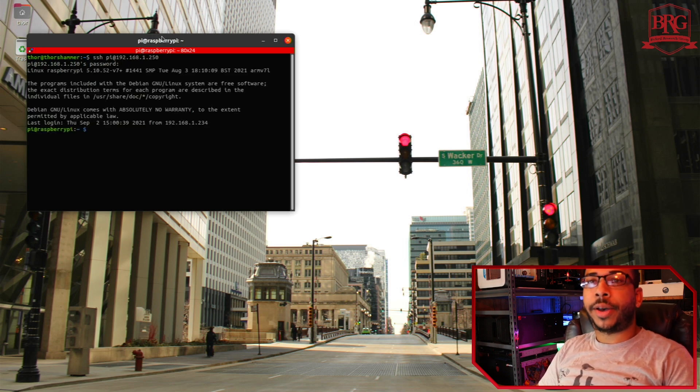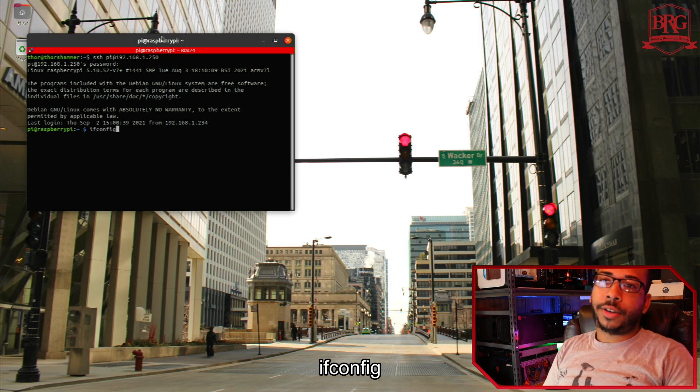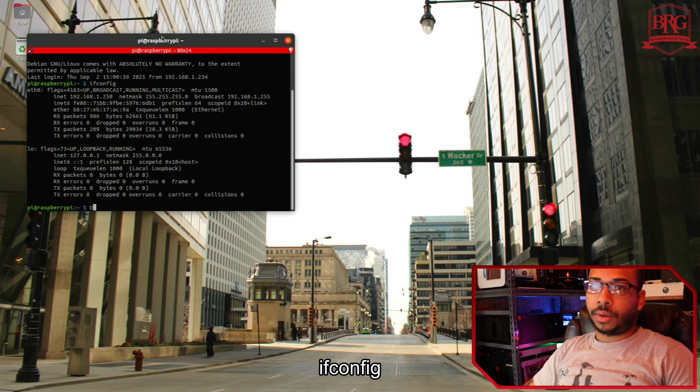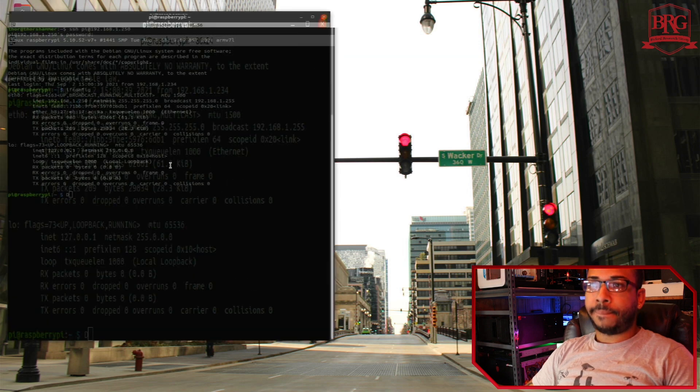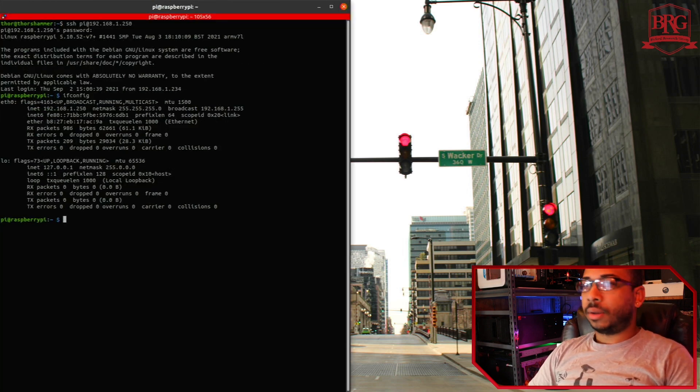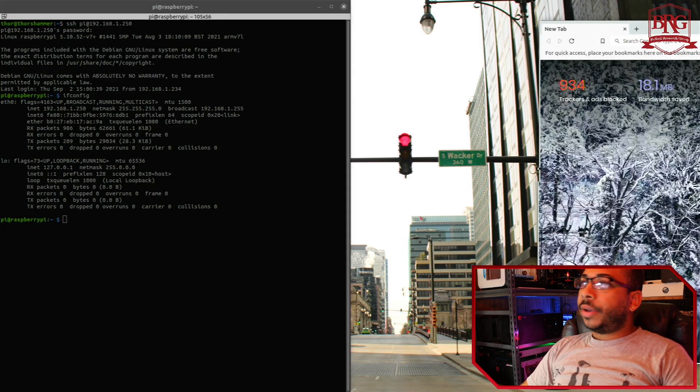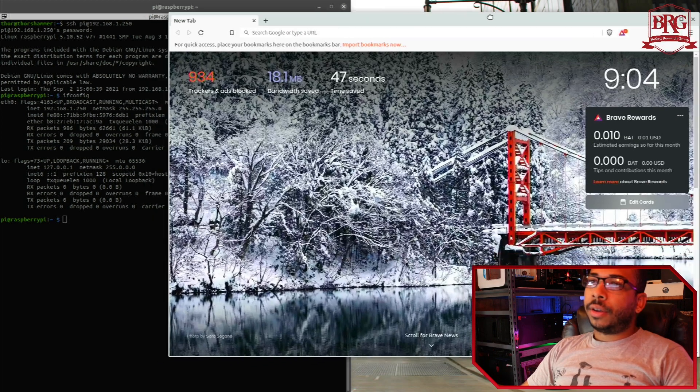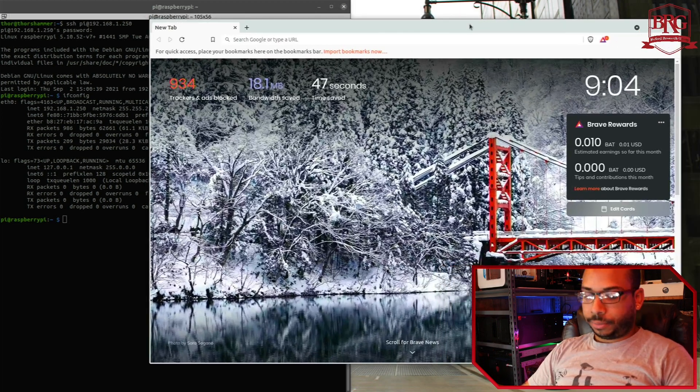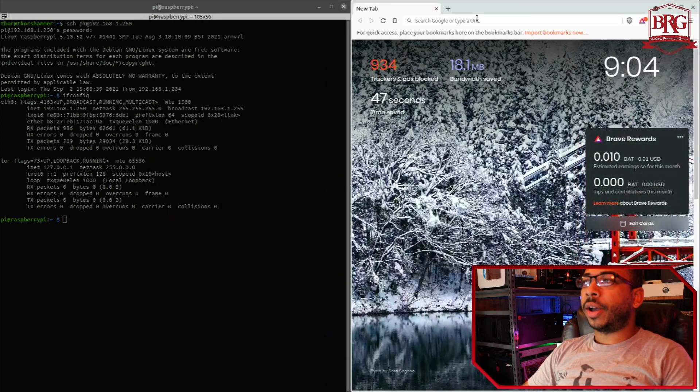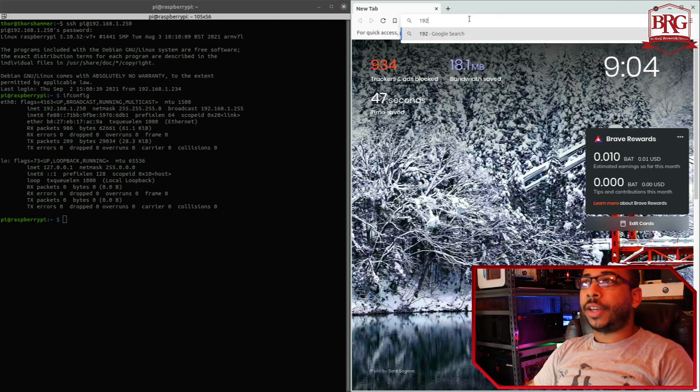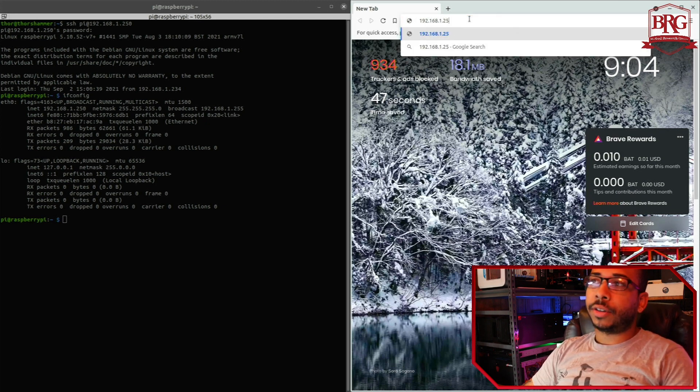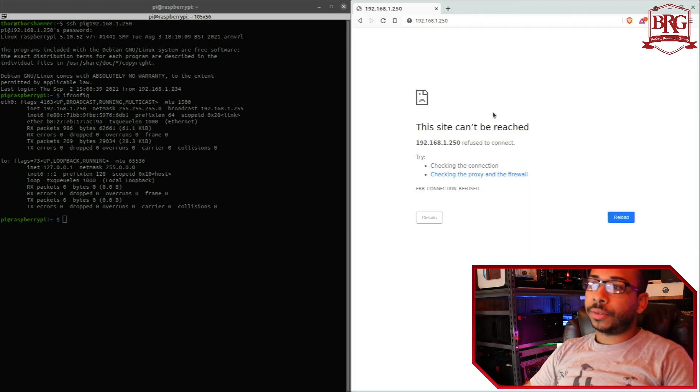So now we have a Raspberry Pi over here. And here we have a web browser, Brave browser. And I'm going to go ahead and navigate to that IP address to verify that there isn't already a website standing up there, which there isn't.